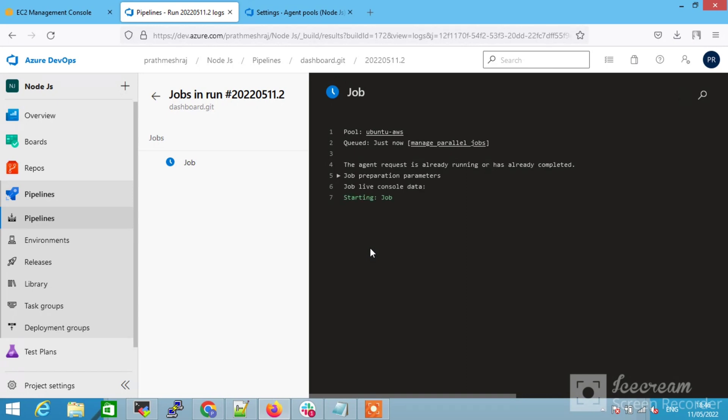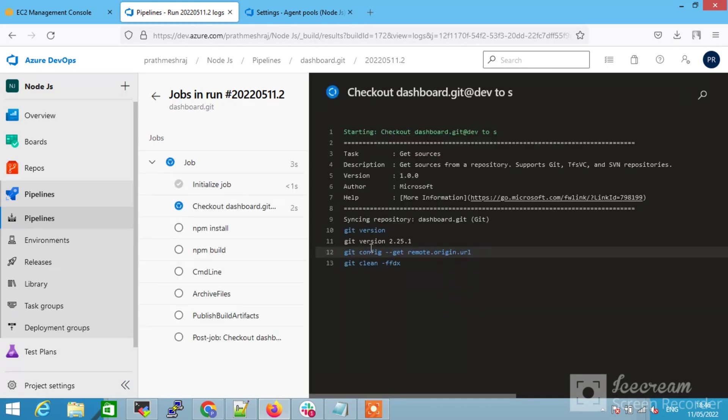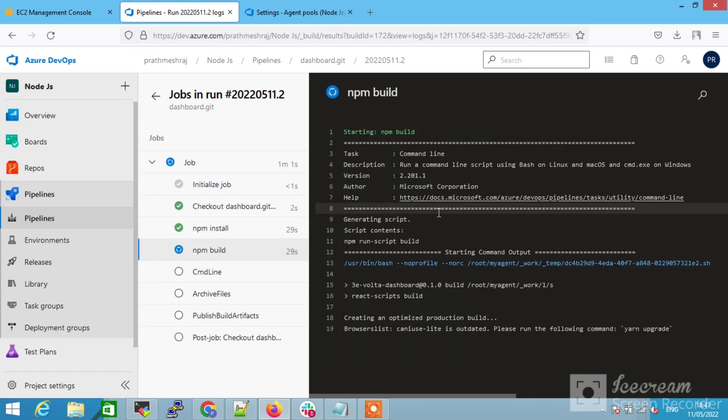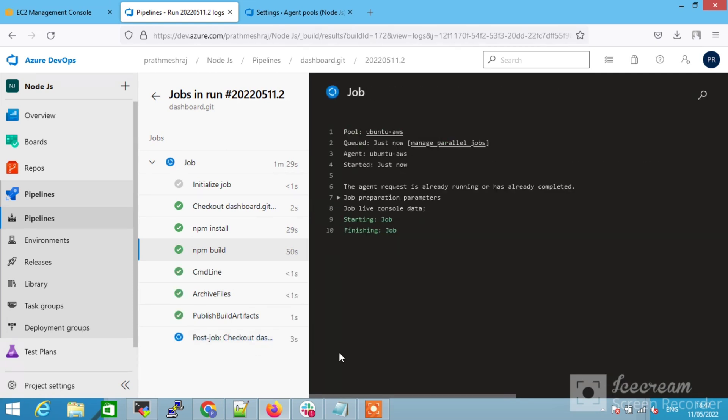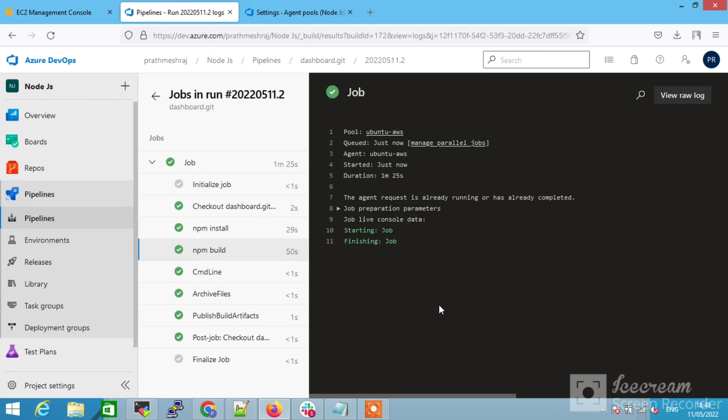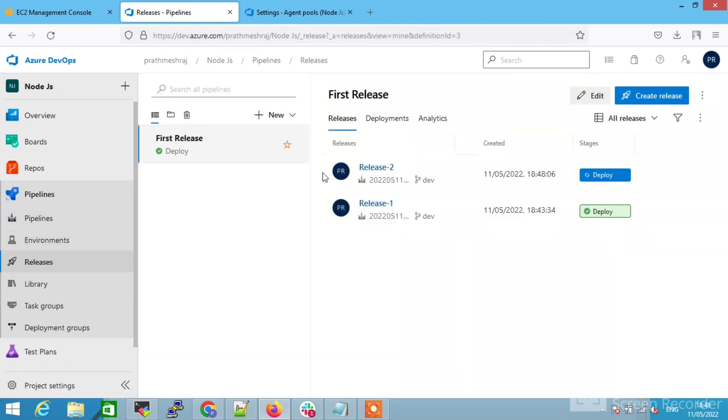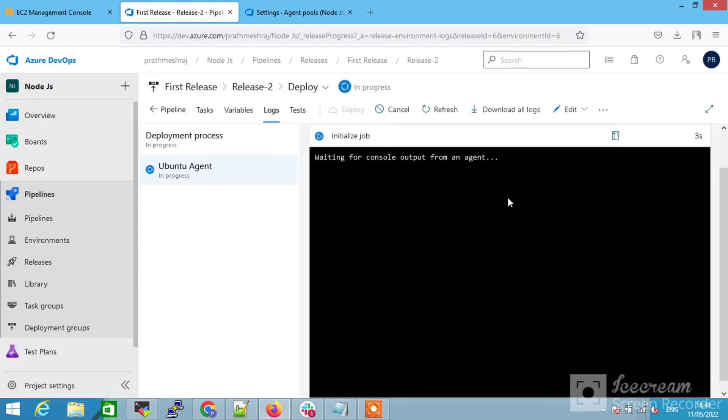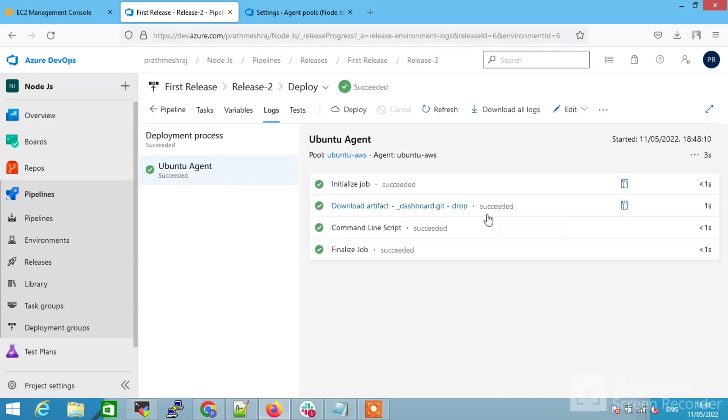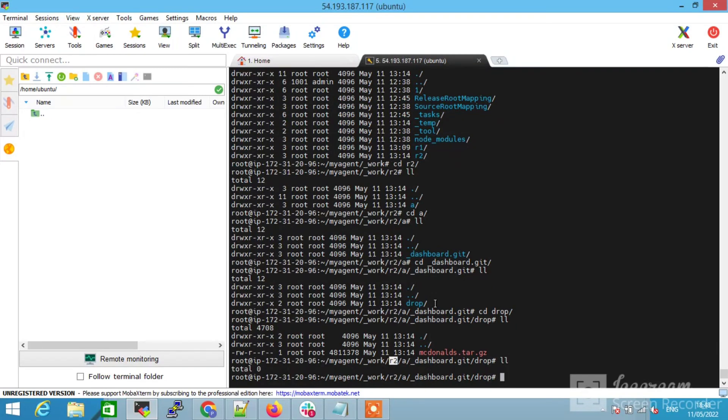It is started executing npm install, build. It will perform all the actions. After that, click on the release from the left side menu. You will see the deployment is also started to get executing for the release. When you click on this, it is waiting for agent. Now it is executed successfully, guys.